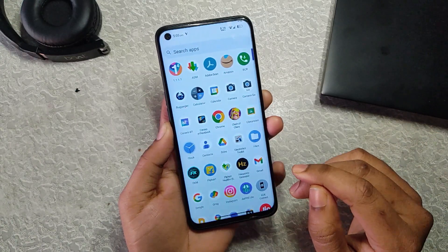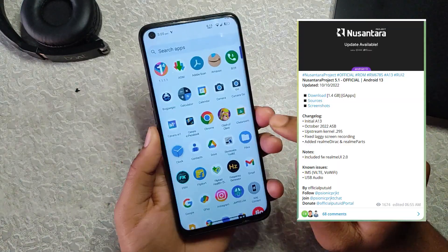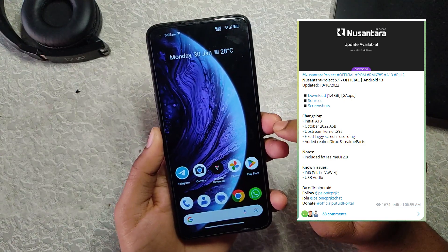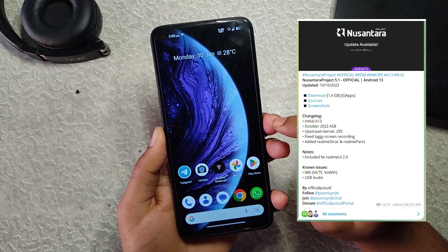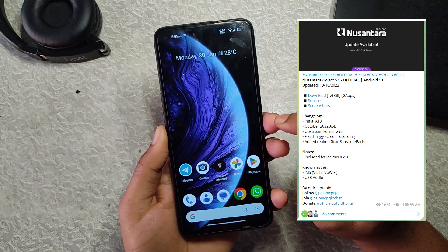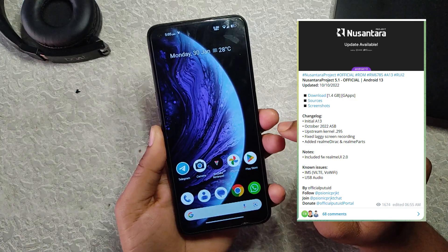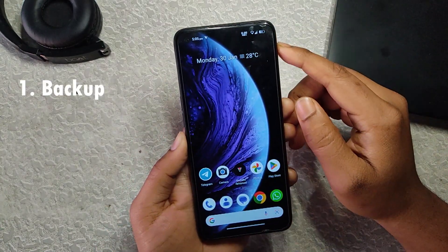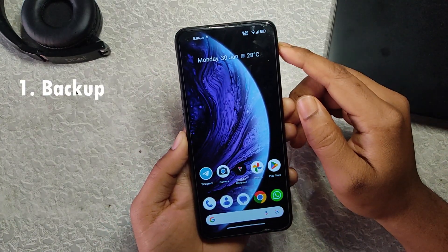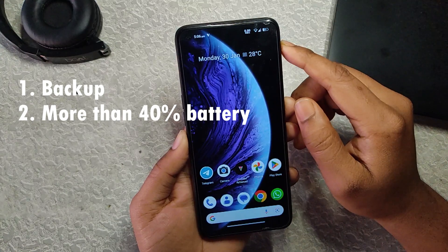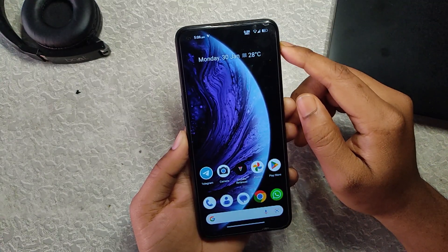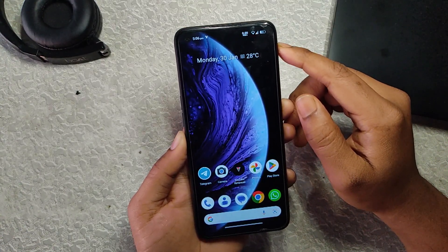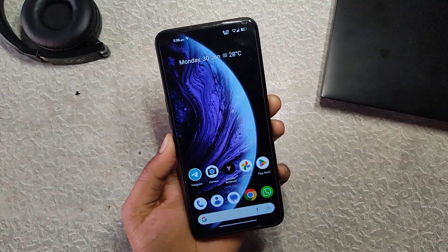Currently I am using a Realme 6 running Nasantara OS version 5.1, which is based on RealmeUI 2.0, Android 13, and F2FS. There are some requirements: you should have a backup of all your data, and your battery percentage should be more than 40%, otherwise it will interrupt the process and your device could break.